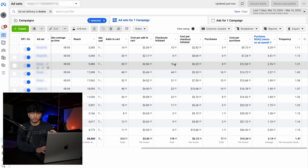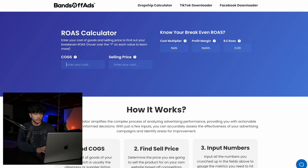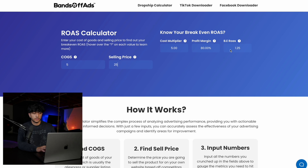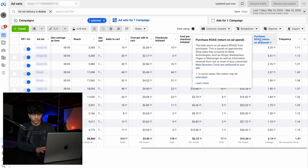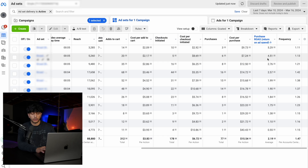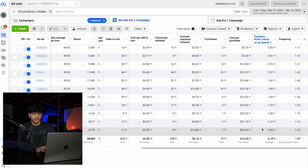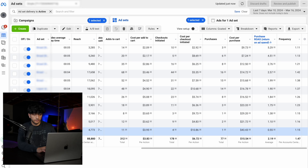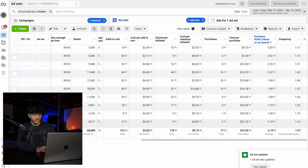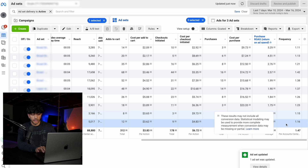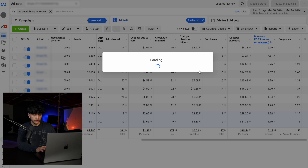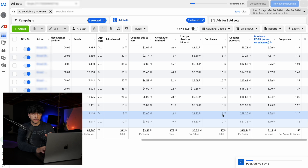You want to find the break-even ROAS of your product, which you can do by going to the dropshipping calculator I'll link below. Enter the amount you get your product for — in this case around $5 — and we're selling it for around $25, so the break-even ROAS is 1.25. Go to the ROAS section in your columns and sort by ROAS. Anything under 1.25, you can feel free to turn off. This is simple killing and scaling.